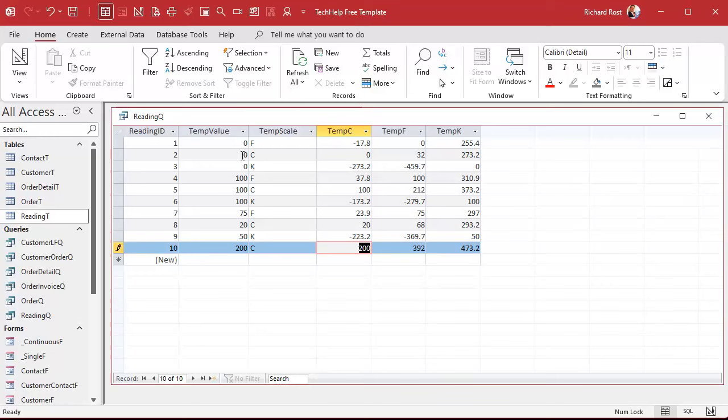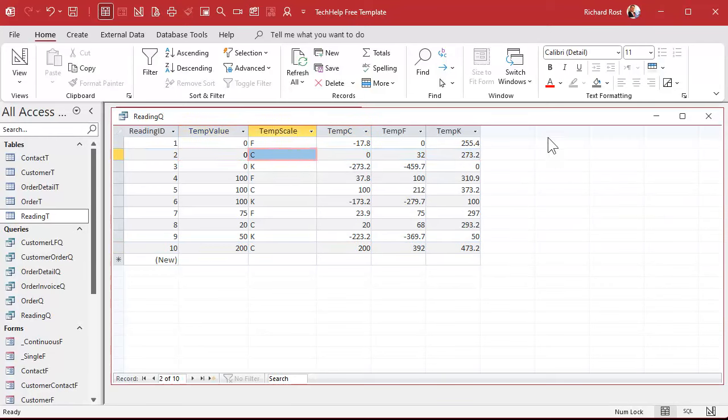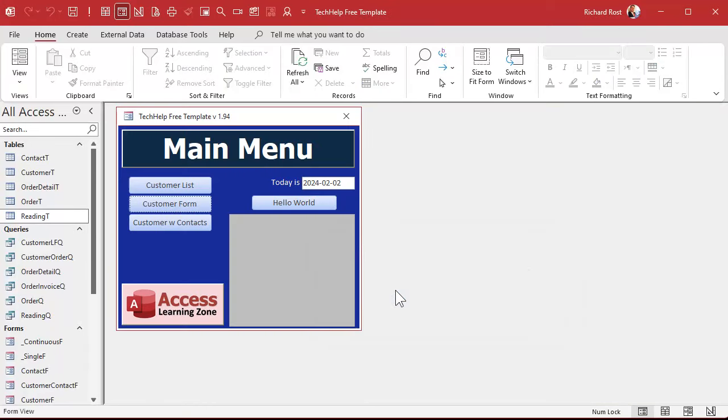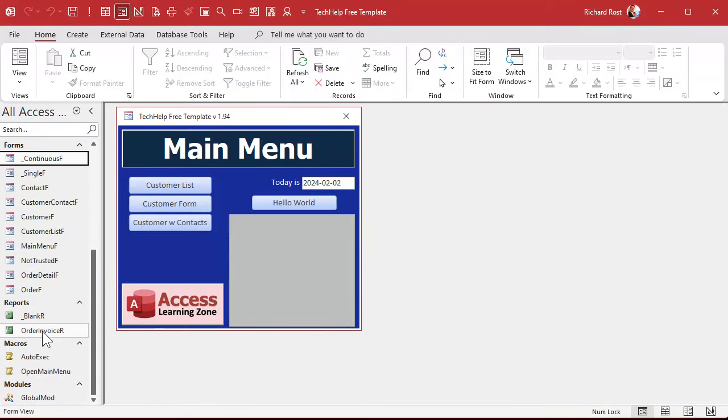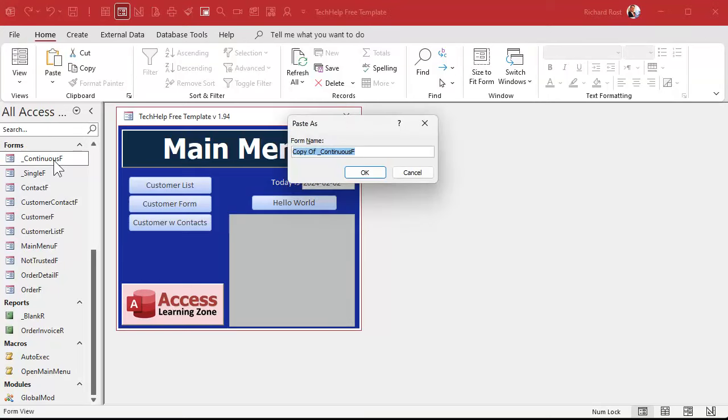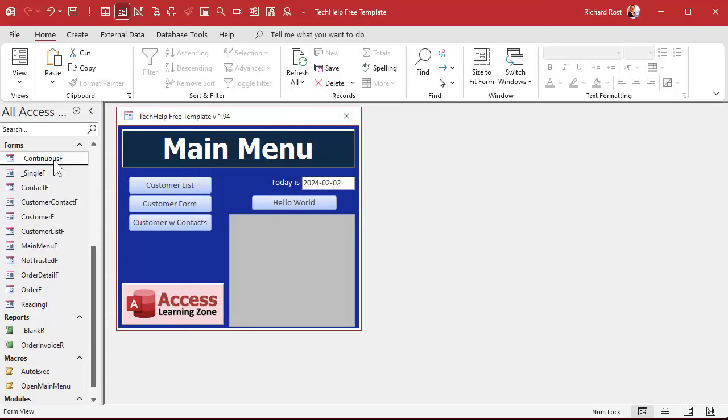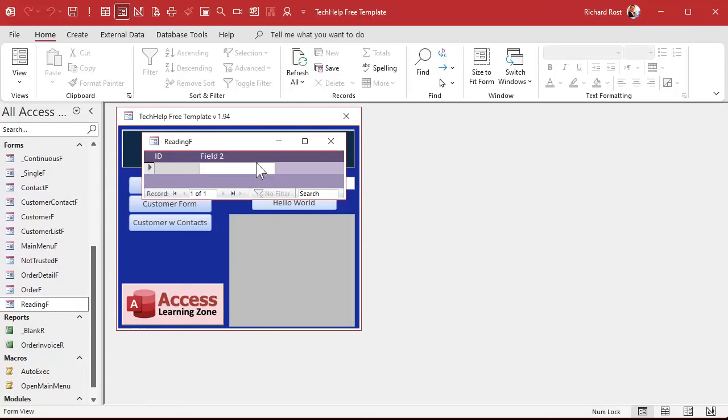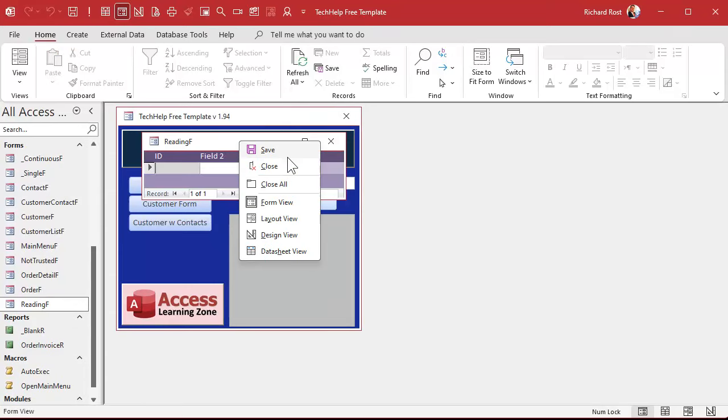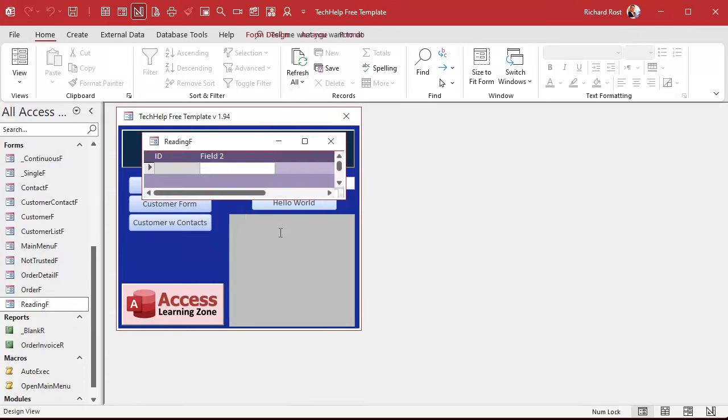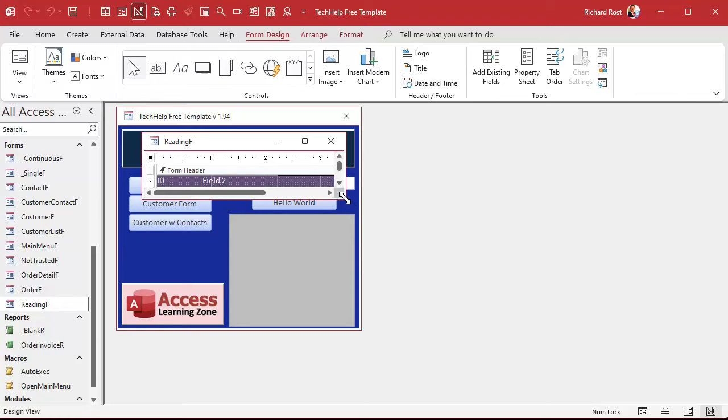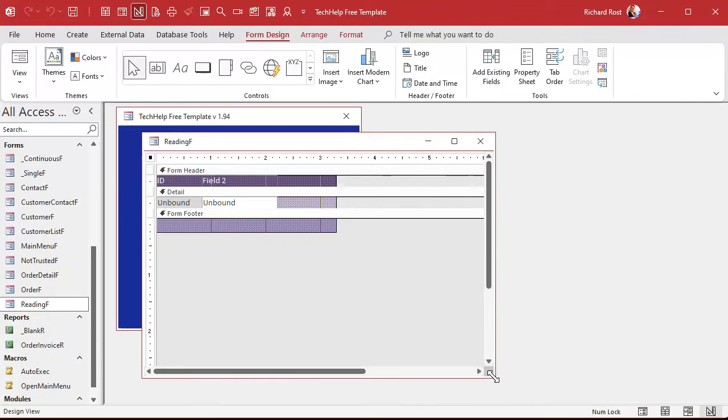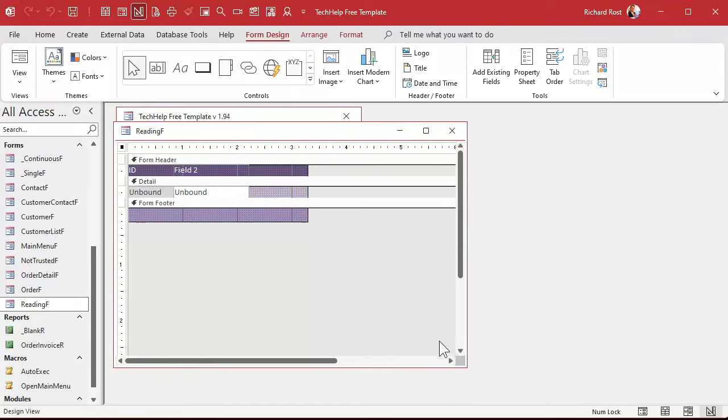So the user, all the user has to do is type in a value and then pick from the list, pick from a combo box what scale they want. I'm going to use my continuous F, that's one of the blank forms in here. It's a basic continuous form. If you want to learn how I built that, go watch my blank database template video. You'll find a link to that down below as well. I'm just going to copy and paste that. Control C, control V. We'll call this my reading F, my reading form.